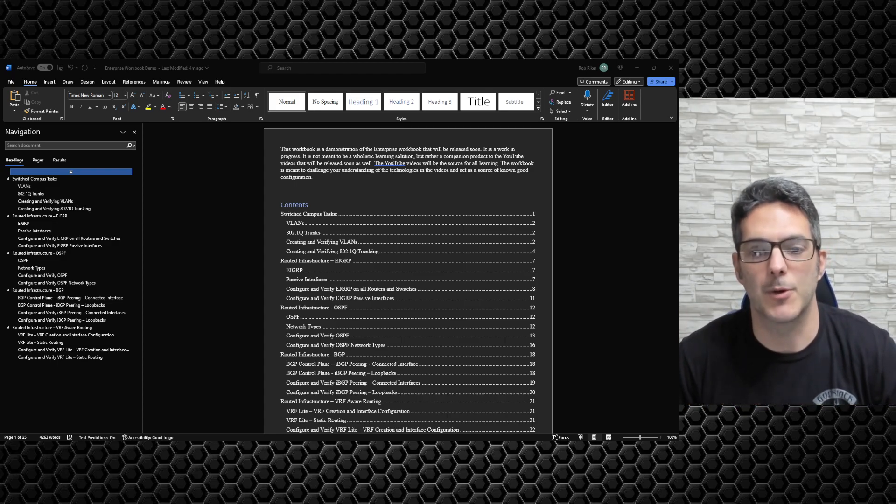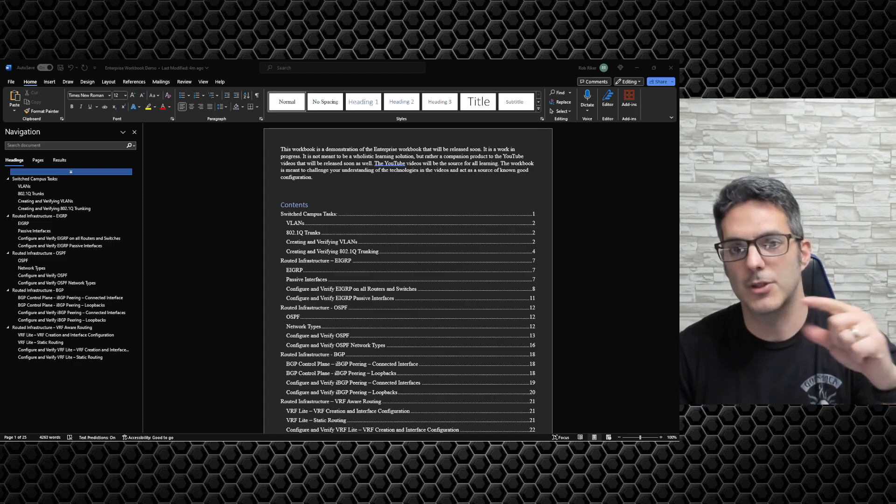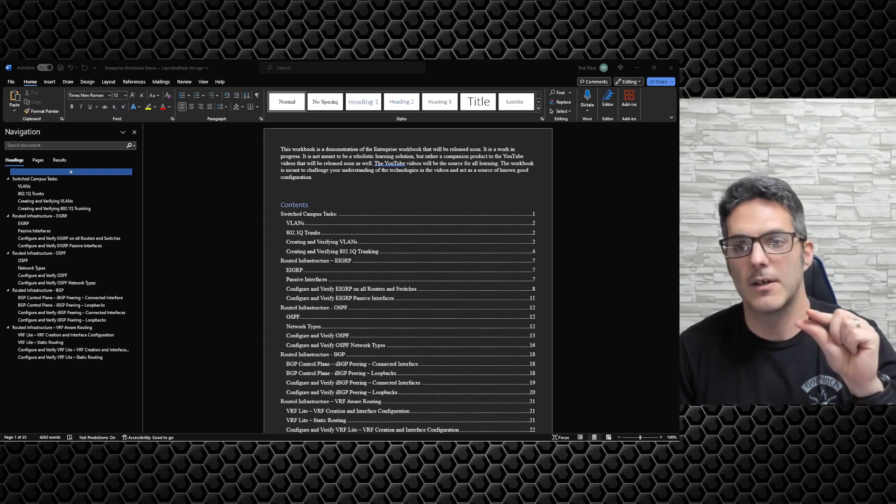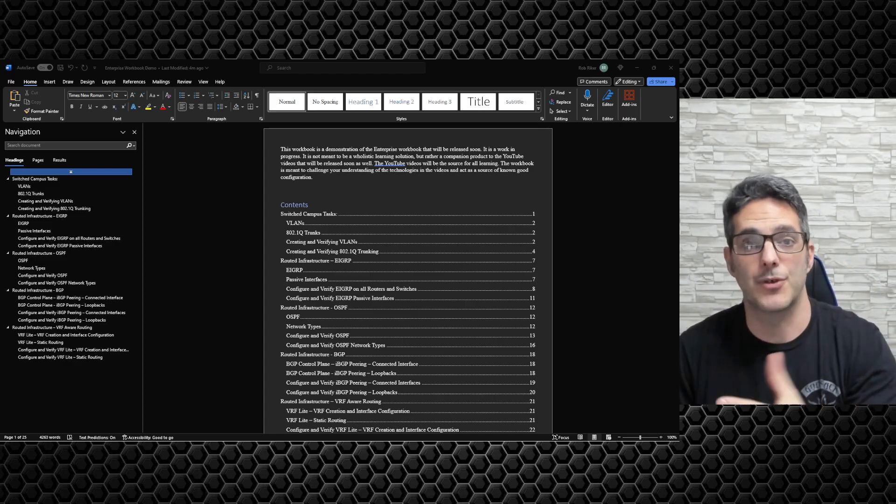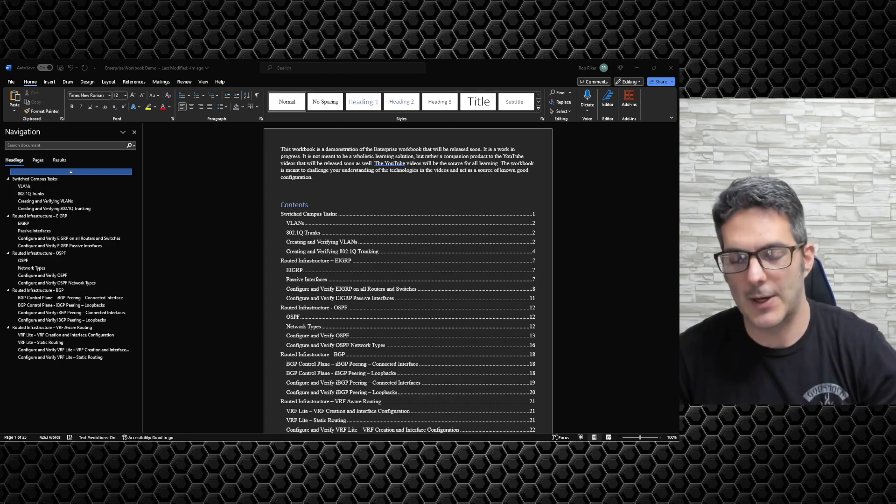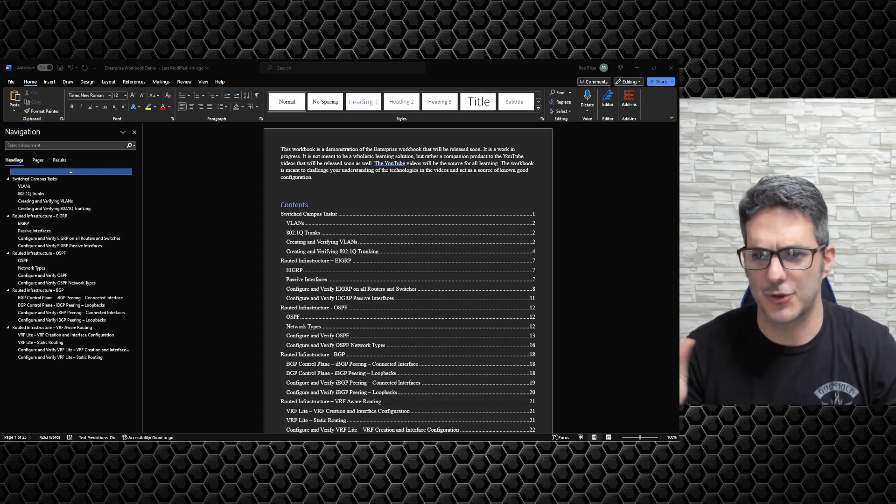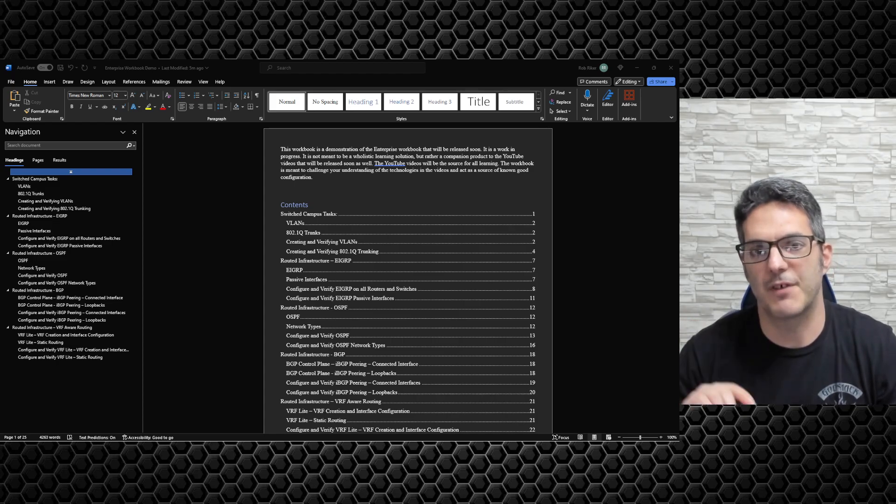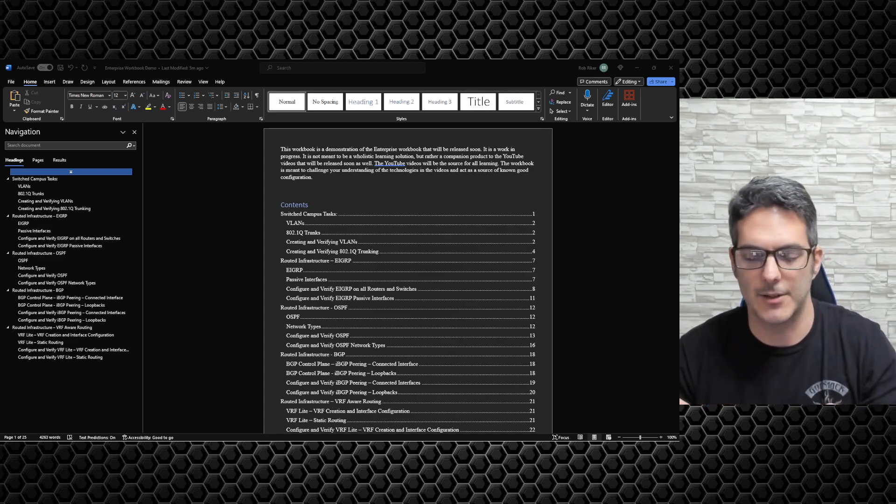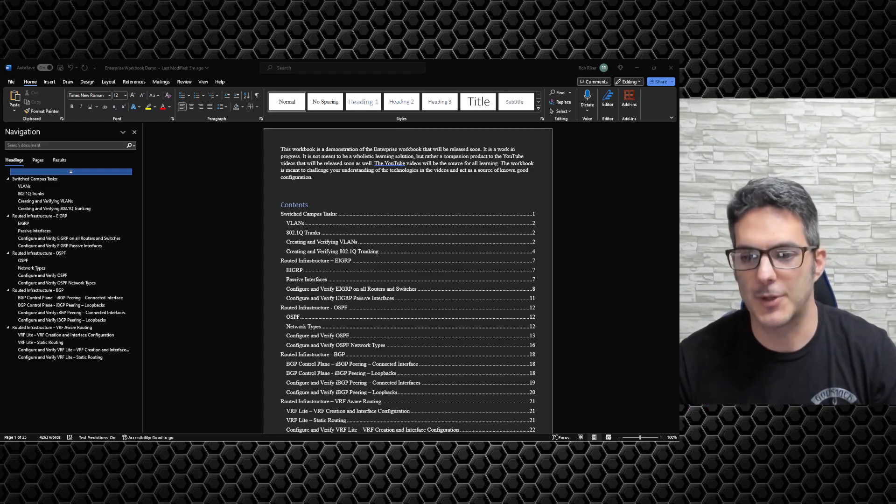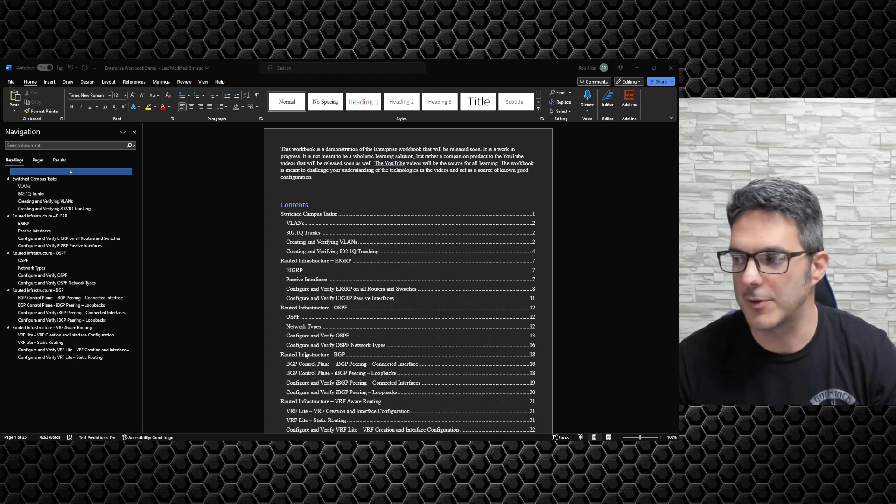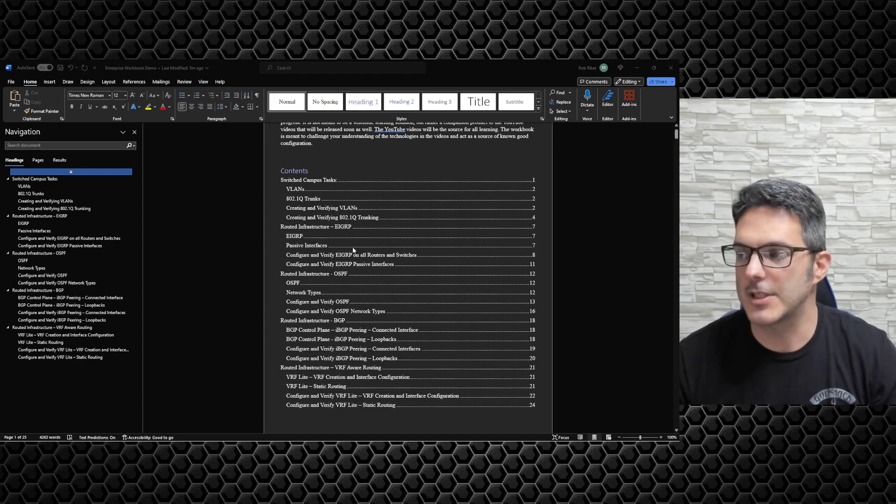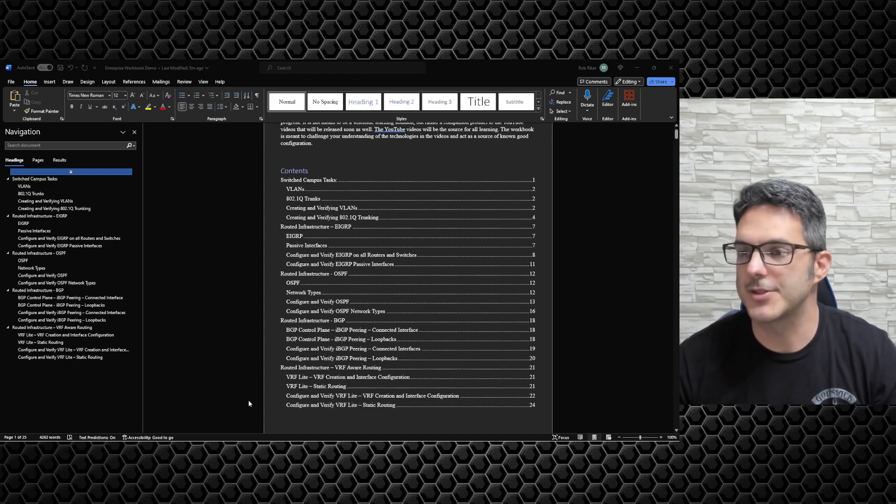There will be a link in the description to the Google Drive file where this is going to be hosted. Feel free to download it. I had to do a slight update to put all the initial configurations into it. I had the main workbook and I'll give you guys a quick preview of what that looks like.